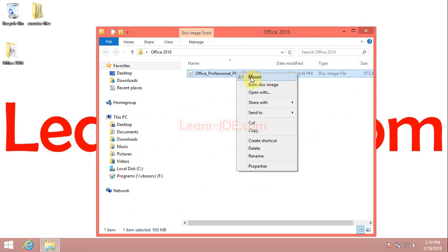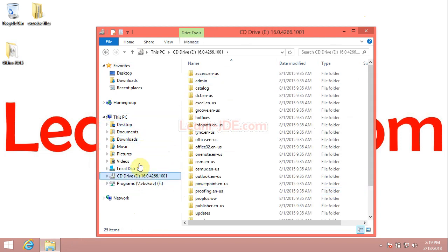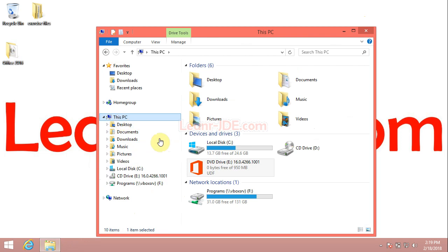Right click and select mount. If the DVD folder didn't open, go to This PC.